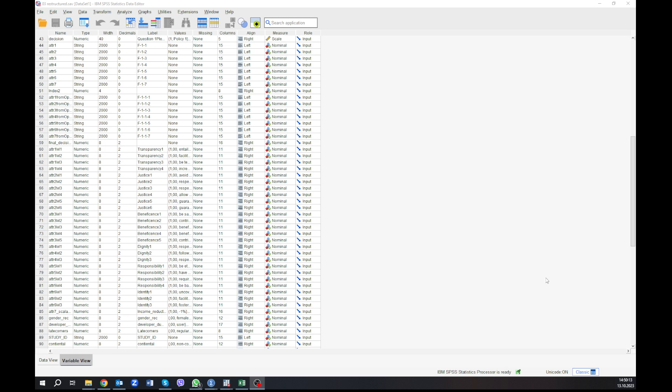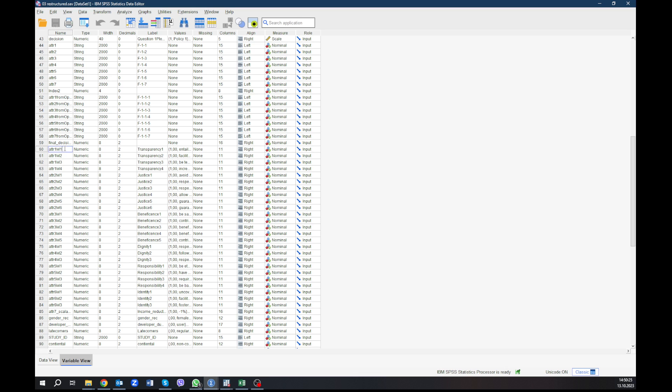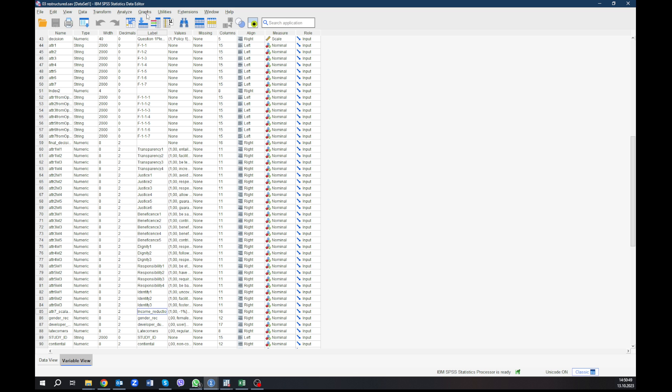In this video I want to show you what you can do in SPSS and what you can do in Stata and how you can do it in Stata. For this reason I have pretty new data collected here. The data is now being prepared to be published, that's why I cannot tell you a lot about this data, but what we need to know is this is a discrete choice experiment. We have here the attribute, we take only one attribute, the first one, called transparency. We also have another scale that we have here, the scalable attribute, the income reduction. I want to show you what you would usually do in SPSS and then what you can do in Stata.